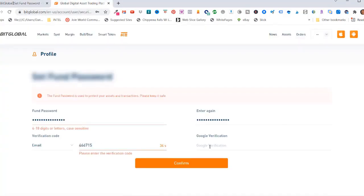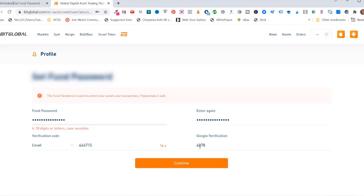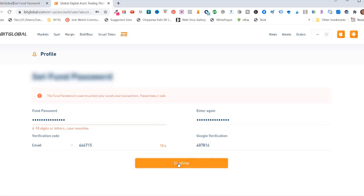You also need your Google verification code. So bring up Google Authenticator on your phone and type in your BitGlobal Google Authenticator code. And click on confirm. All right, so it looks like the fund password did not like special characters. So only enter in letters and numbers.